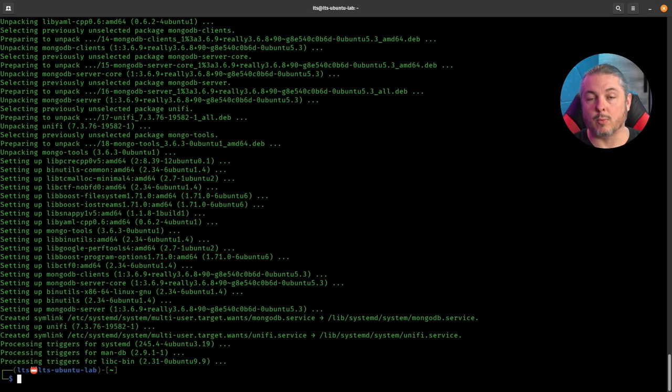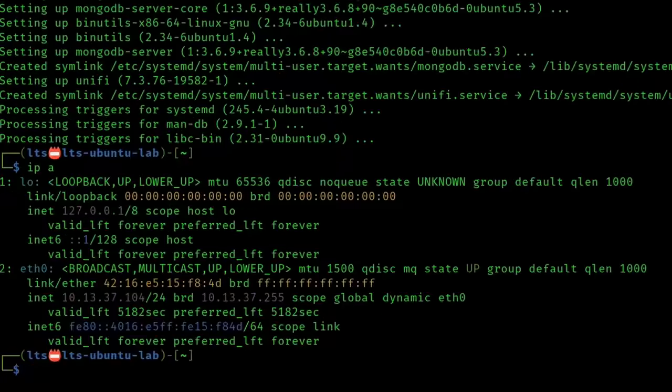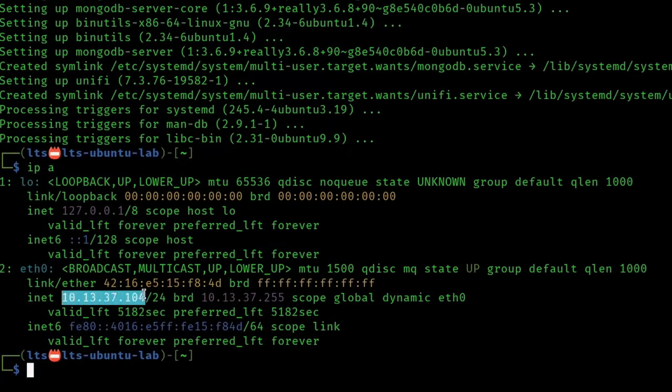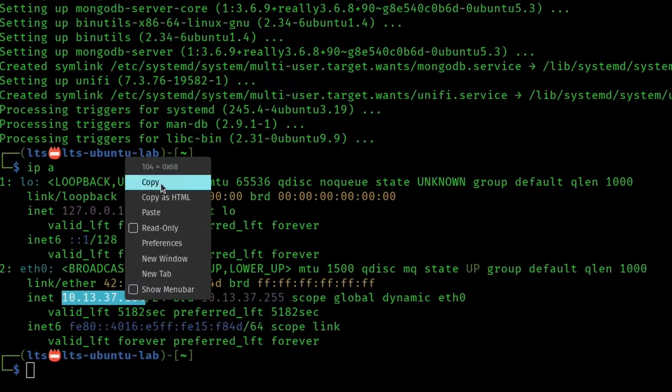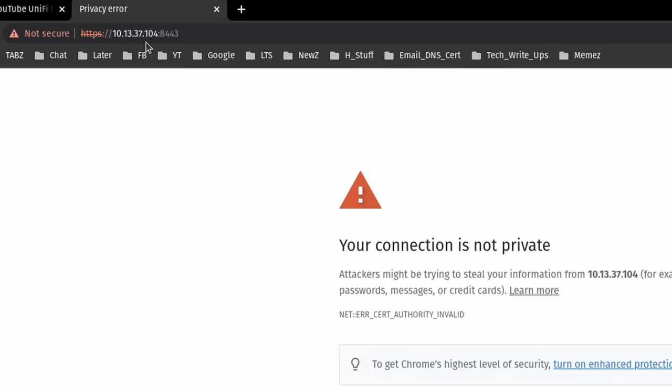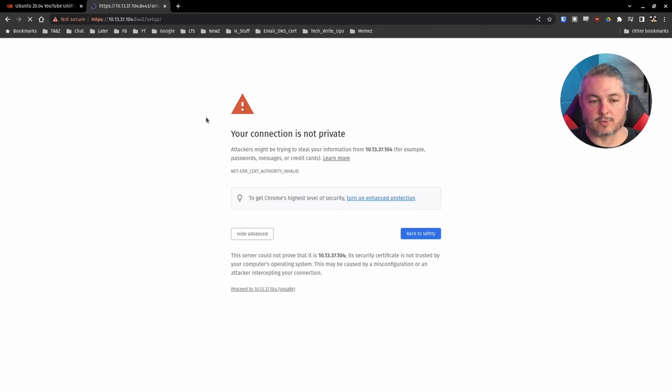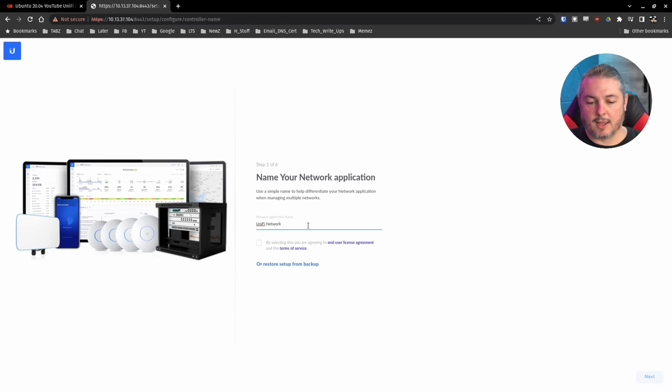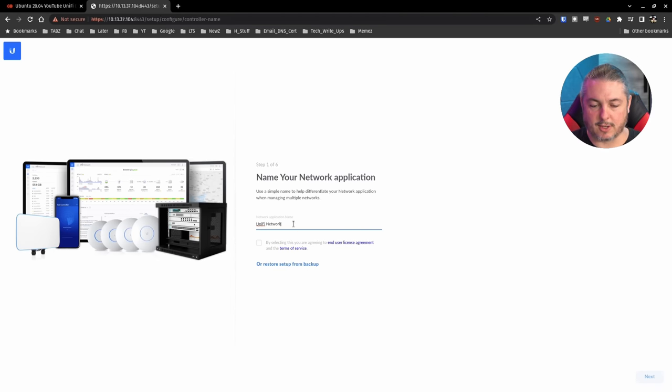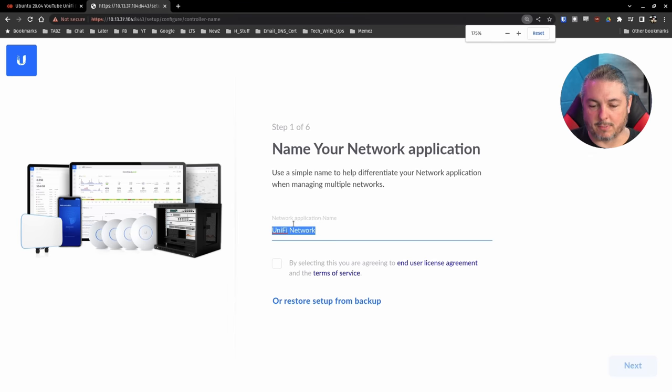Now we have to go and configure it from the web interface, which is pretty simple. If we go IP A here, we can figure out what the IP address is of that server. So it is 10.133.7.104. So we type in 10.133.7.104, colon 8443, the default port that this runs on. And here we are able to set up our network application. So this is really small. So let's make it a little bigger and zoom in here.